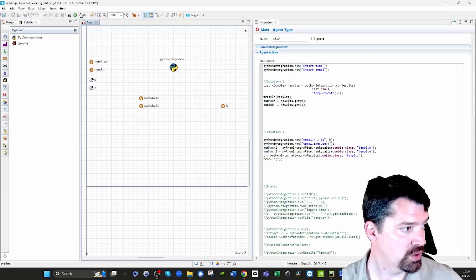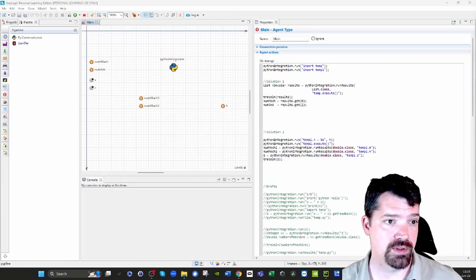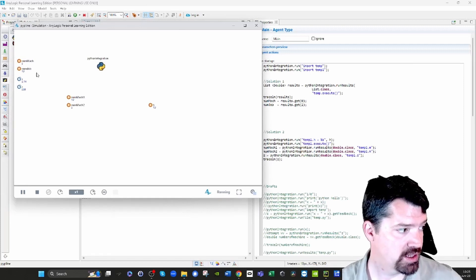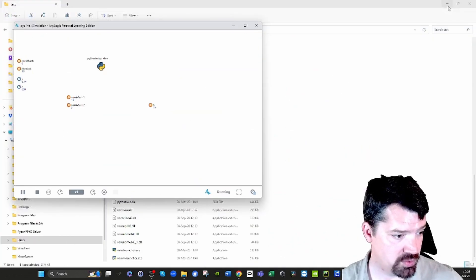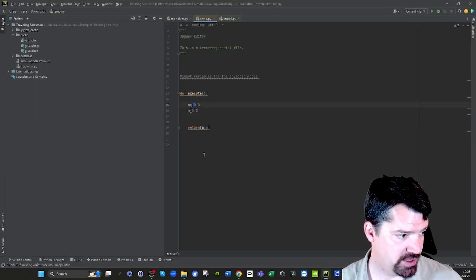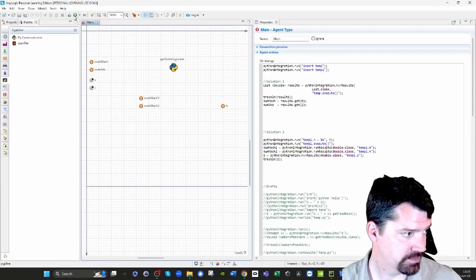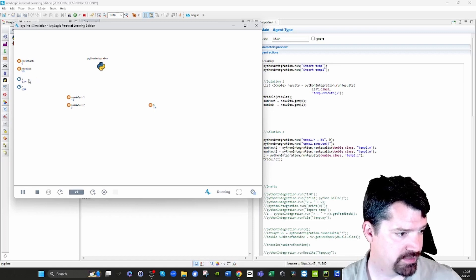We run the model — the Java applet is generated — and we can see nChops is 10. Then I go back to PyCharm and change that 10 to 20. I stop the model in AnyLogic and start it again. Now we can see the number of chops is 20 and the number of mach is 5.